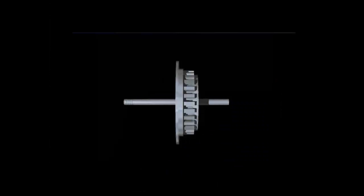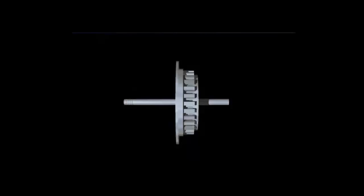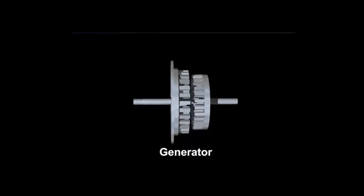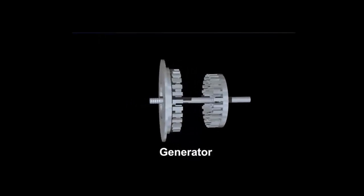The intermeshing tooth rotor stator consists of a mixing head, often called a generator, with multiple rows of teeth.